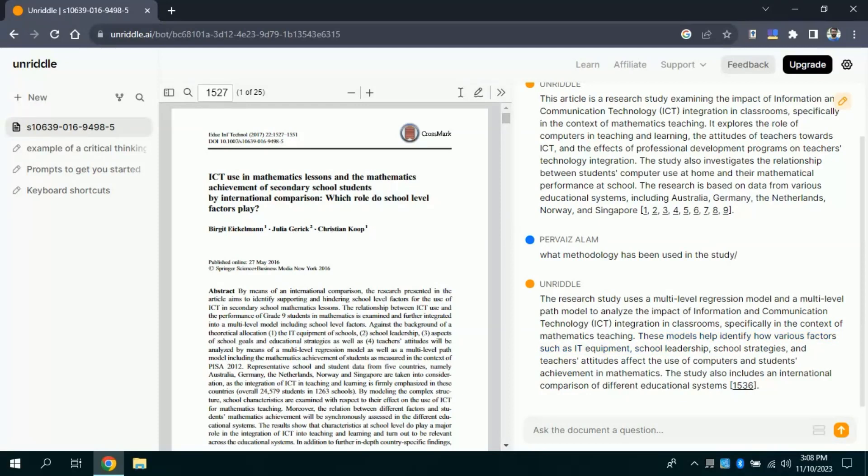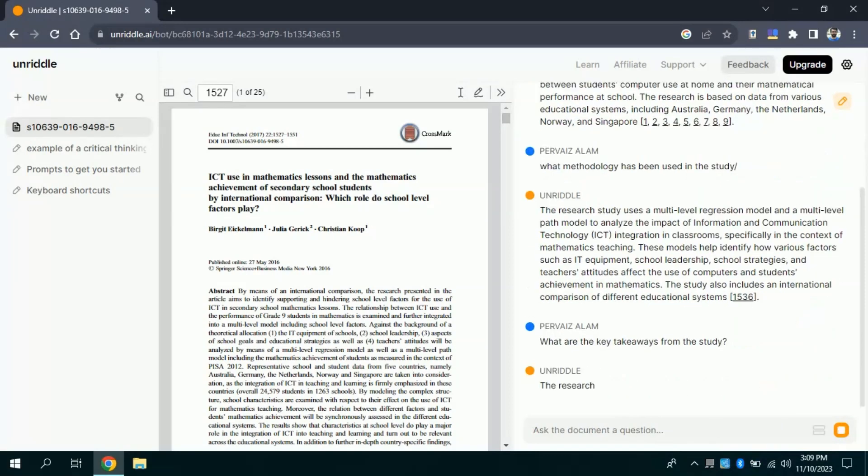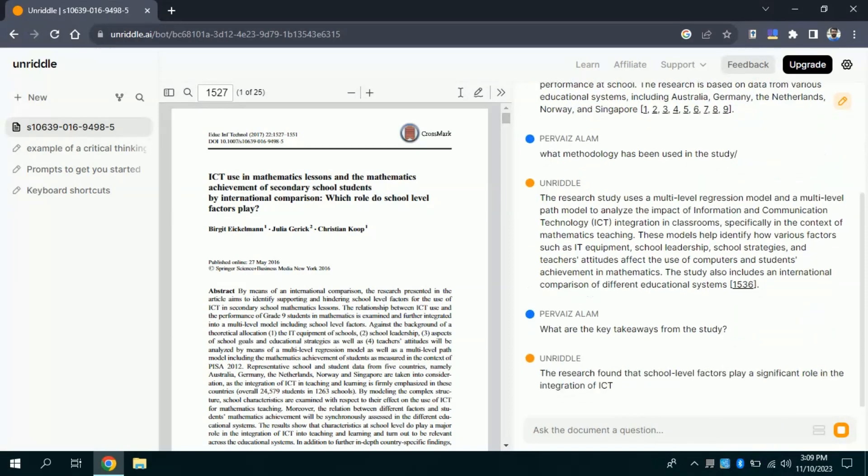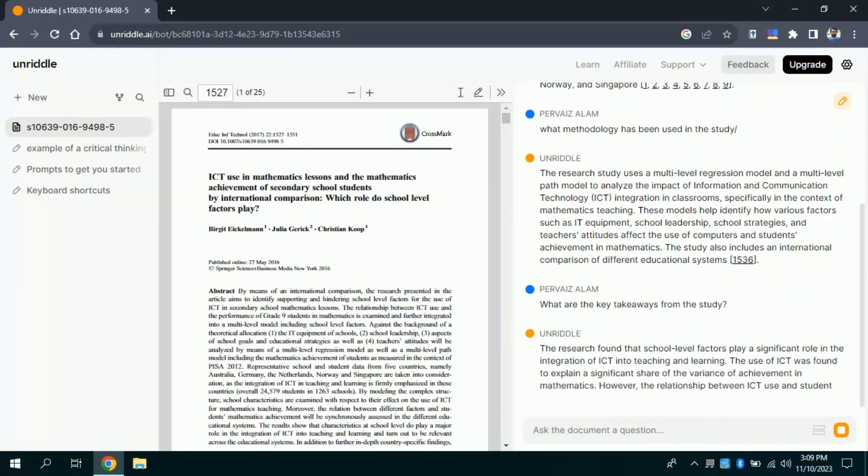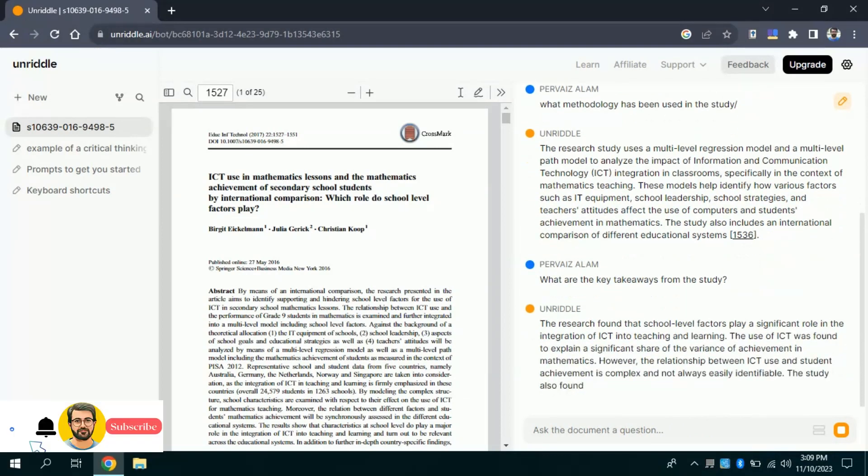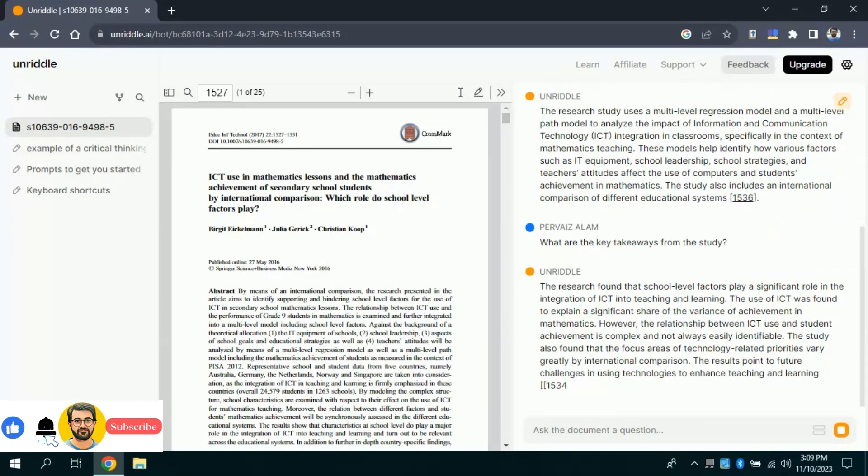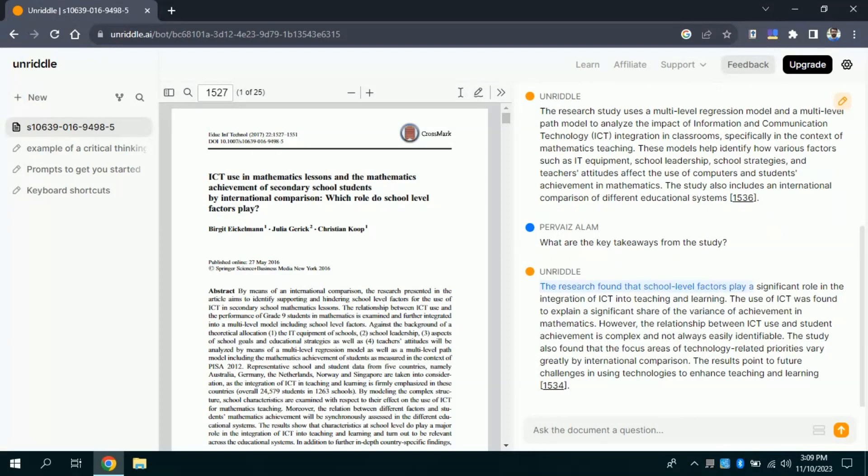Last, but not least, this time I'm interested to find out few of the major takeaways from this paper. So, I will type my question in the given space, and then hit enter. As discussed above this will process and it will bring forth the result. You can see, it has highlighted particular takeaways from this study. So, it says this research found that school-level factors play a significant role in integration of ICT into teaching and learning. So, this AI tool has highlighted few of the takeaways from this particular research and by the end of this section, you can see page numbers from where these key points have been taken.